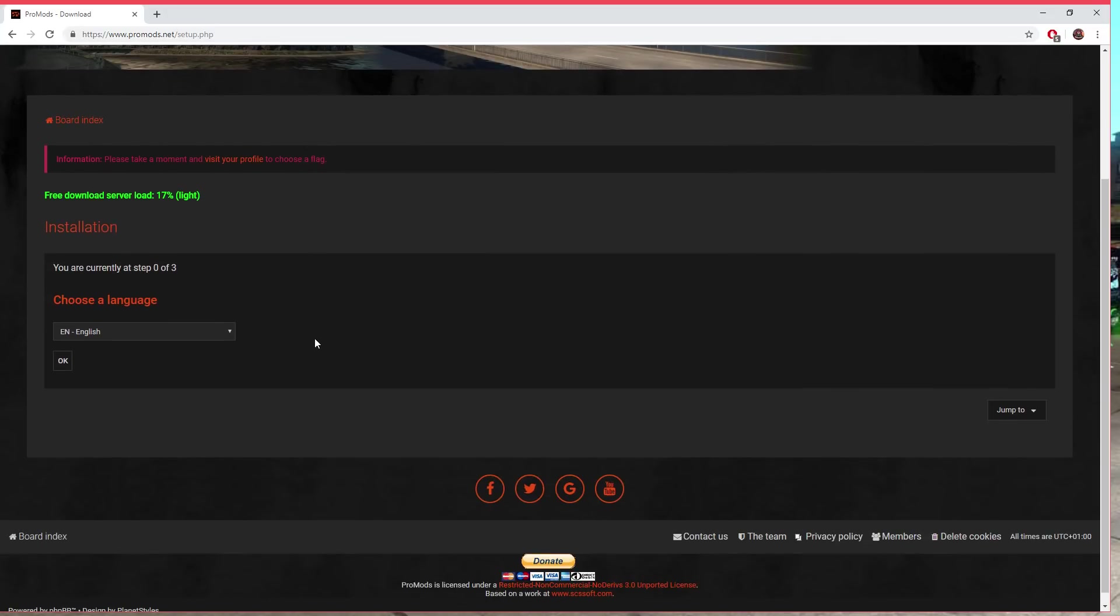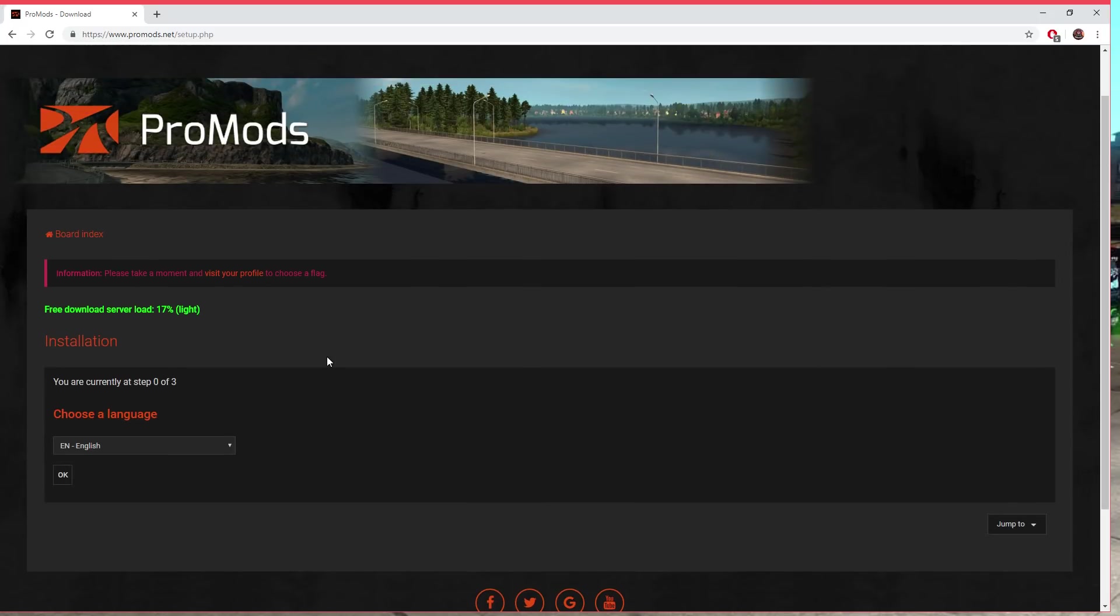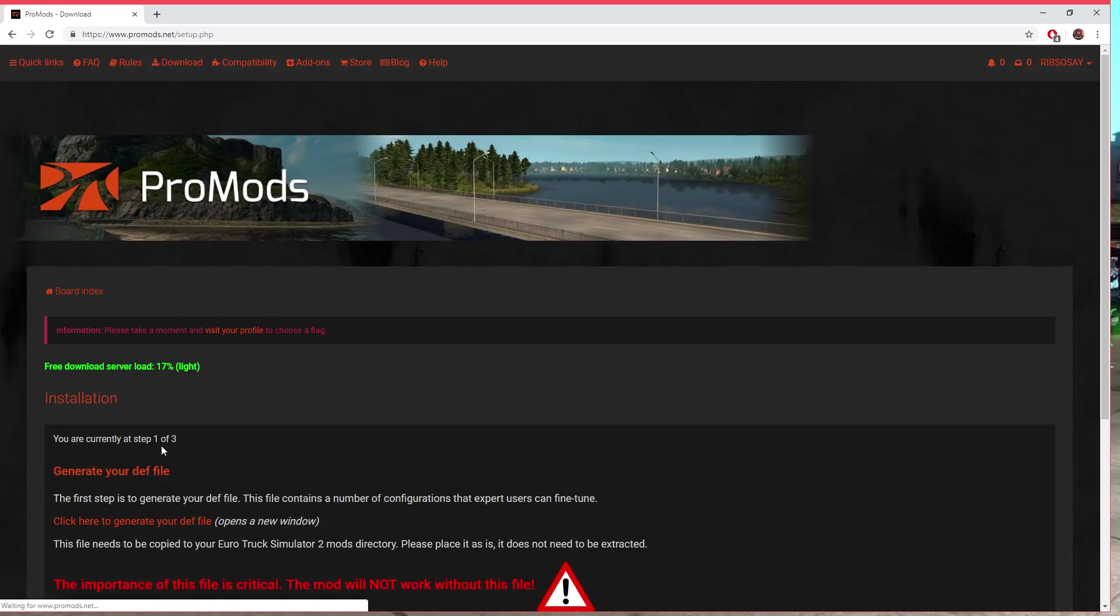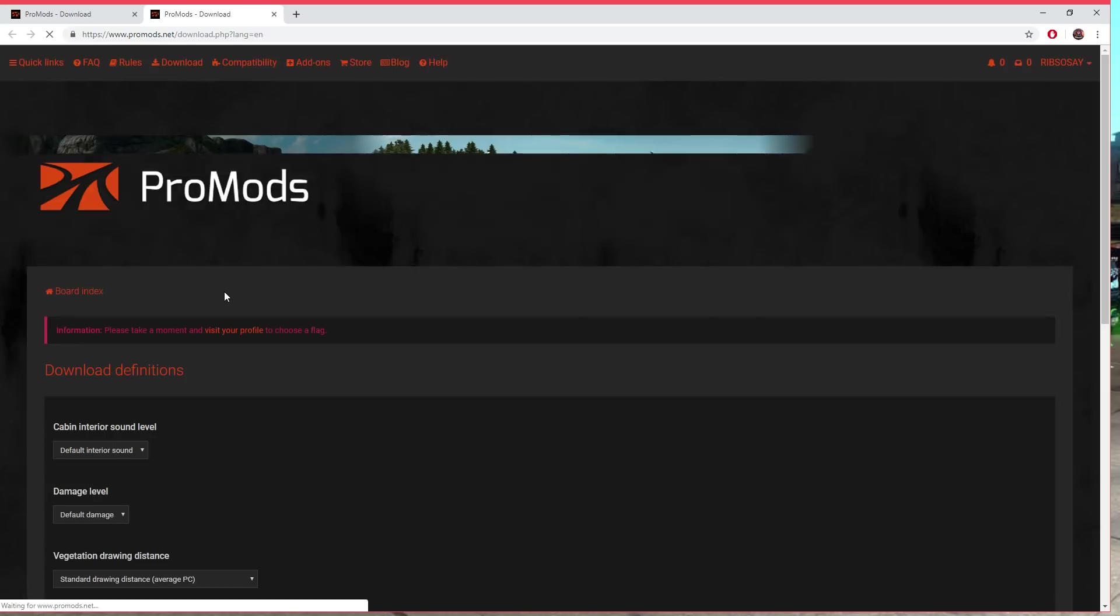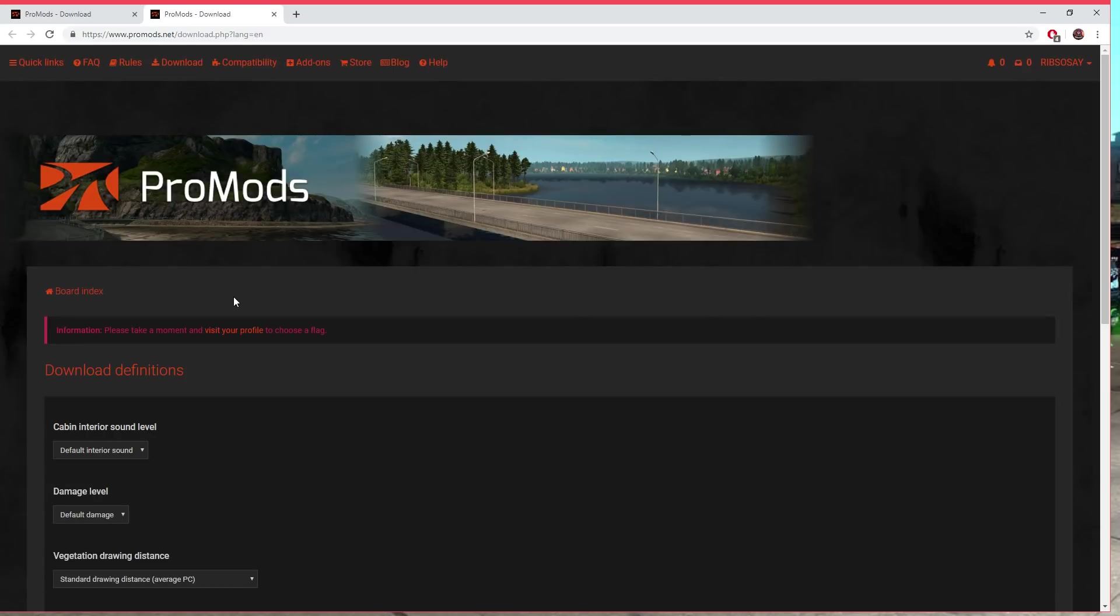First thing we need is called a definition file. All these mods are going to be .scs files. This will be the definition or just def.scs. First of all choose your language, English, okay. And then if you scroll down here it says generate your def file, click here to generate your def file.